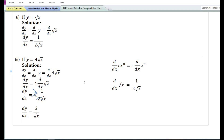The above rules are some of the rules of differentiation for finding the derivative of some simple functions. In the next video we are going to discuss the exponential and logarithmic rule for finding the derivative of a function.